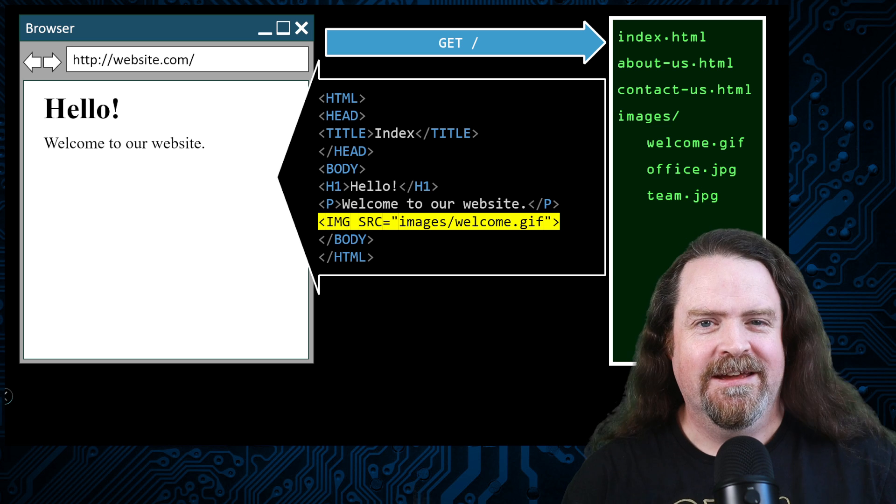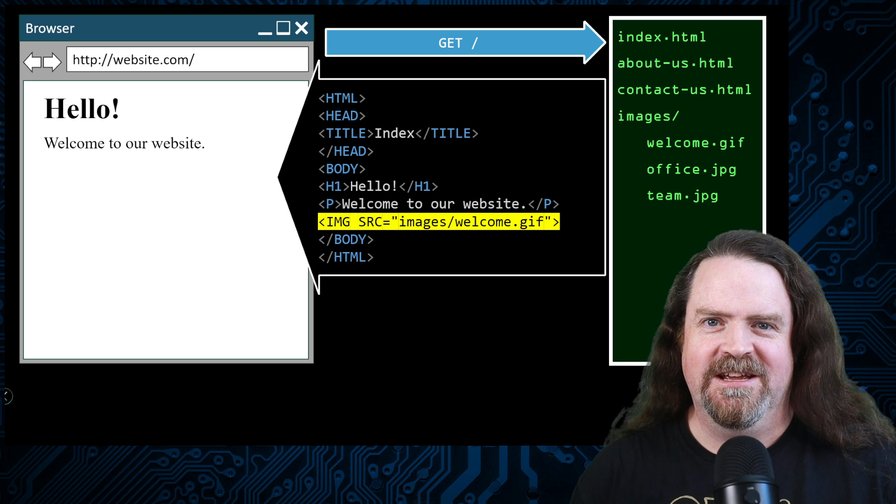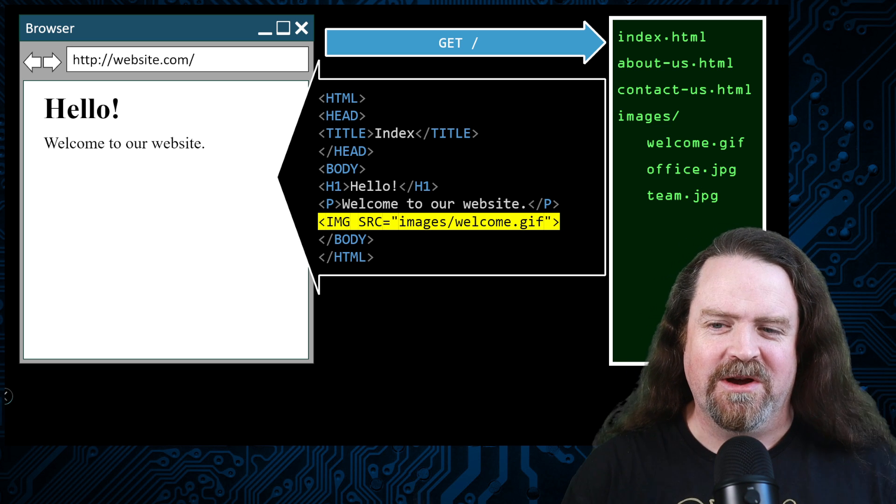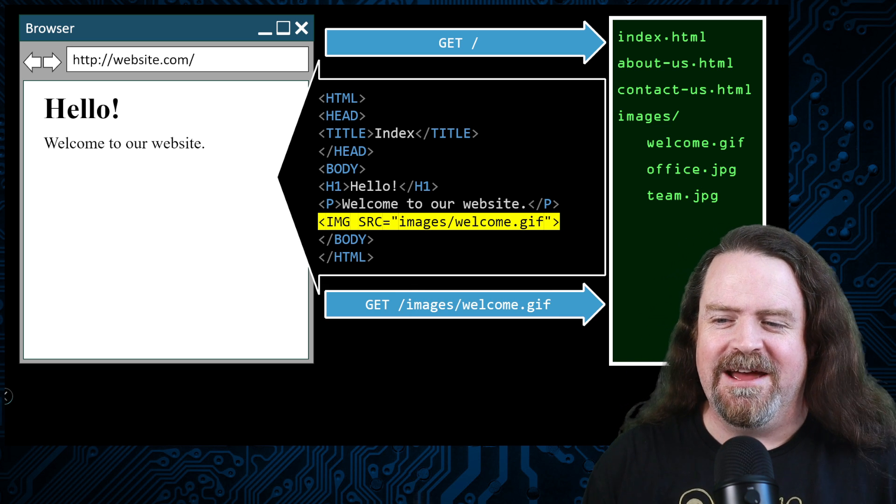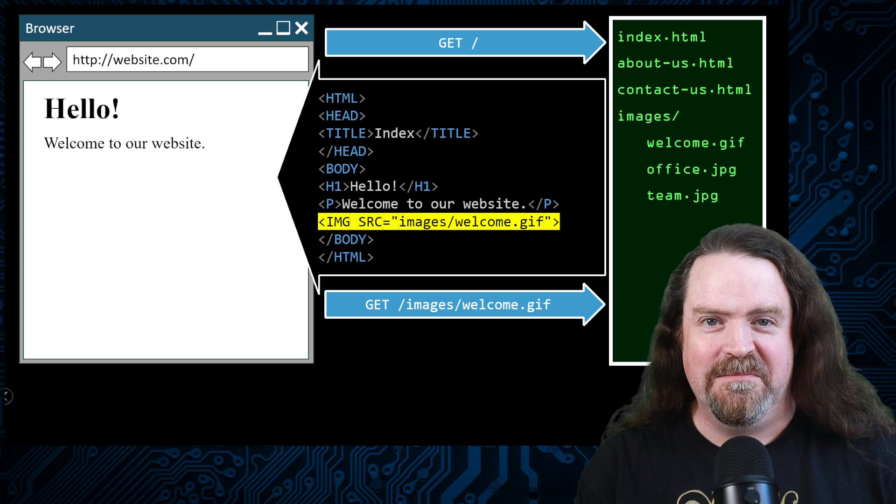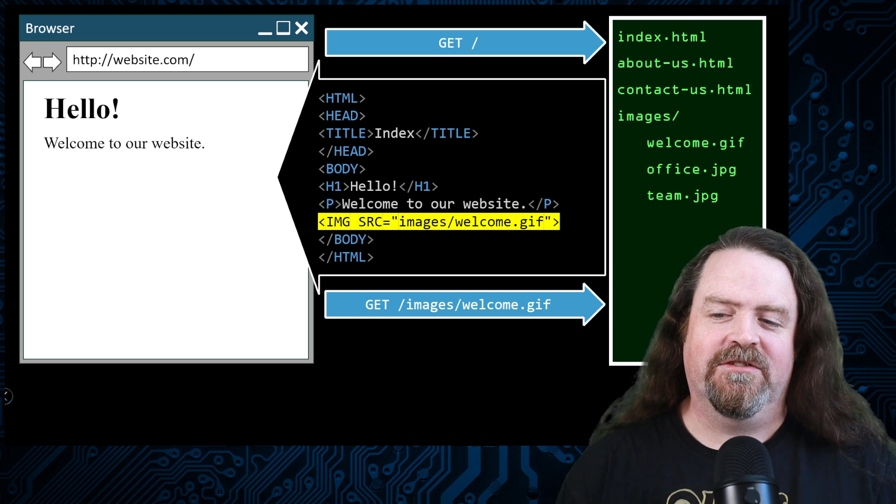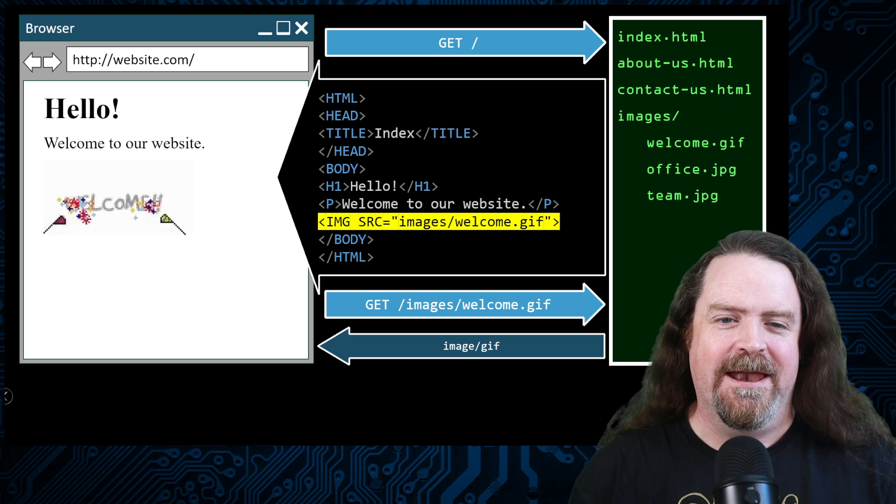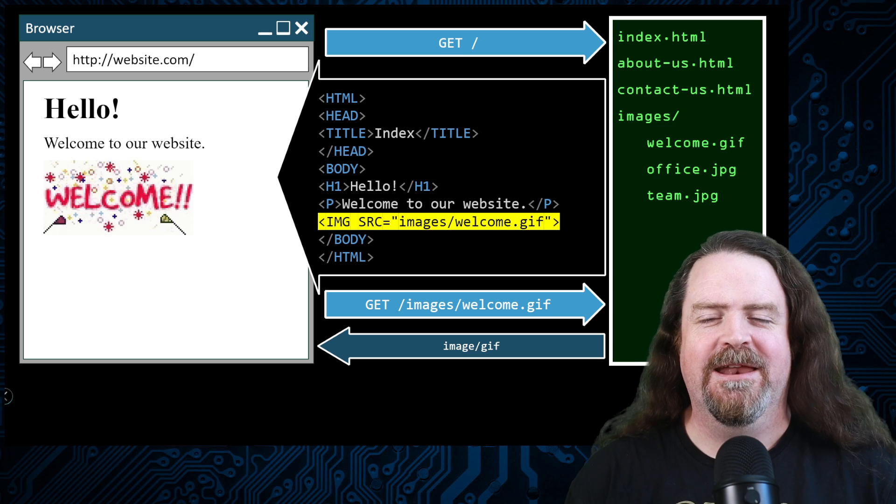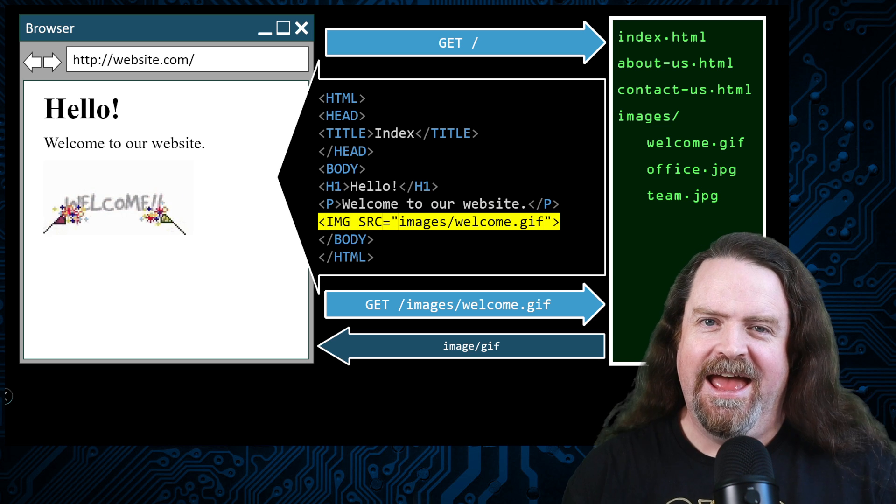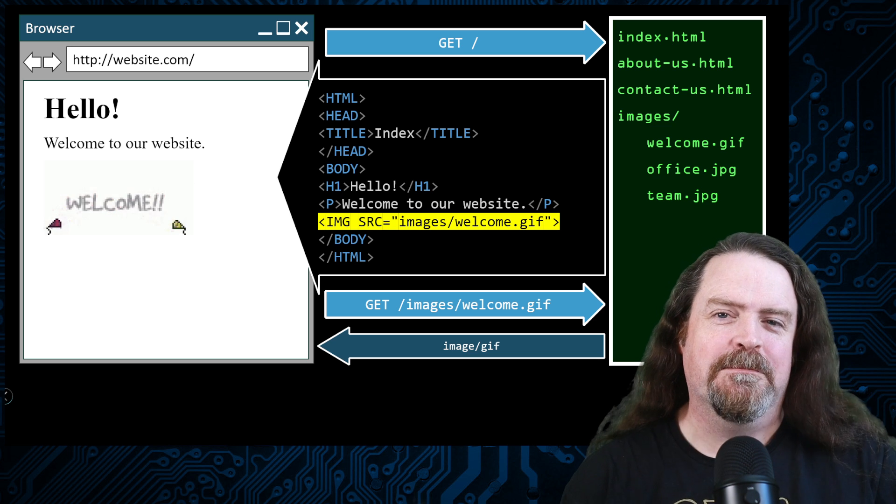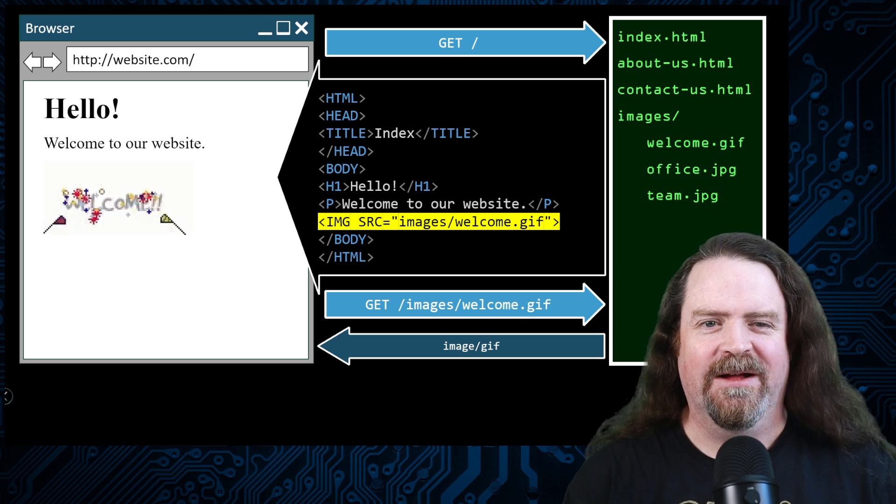And then it would go oh hang on, this page has got an image on it, it's got a GIF. And so it would send a request going hey, can you get me images welcome GIF? And the server would go oh yeah, I got that one here. And boom, we get animated GIFs. And 90s web design had peaked at around this point.